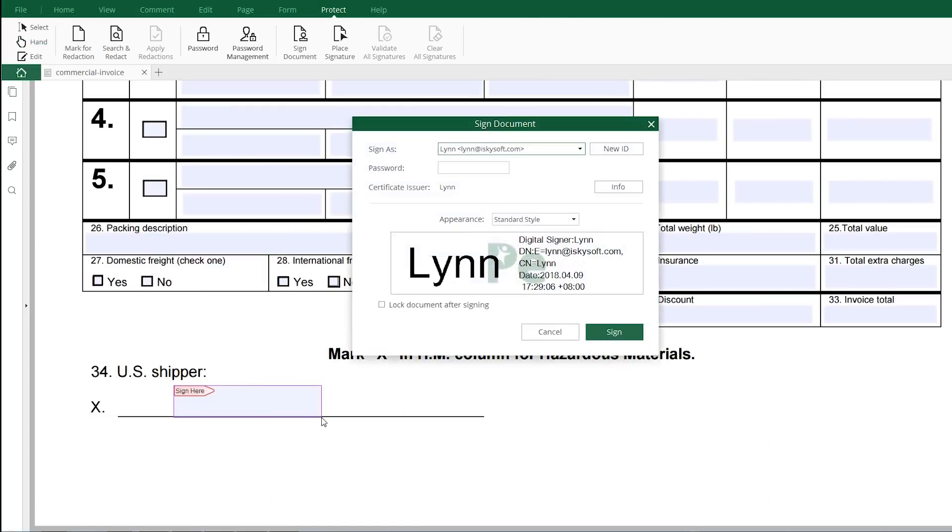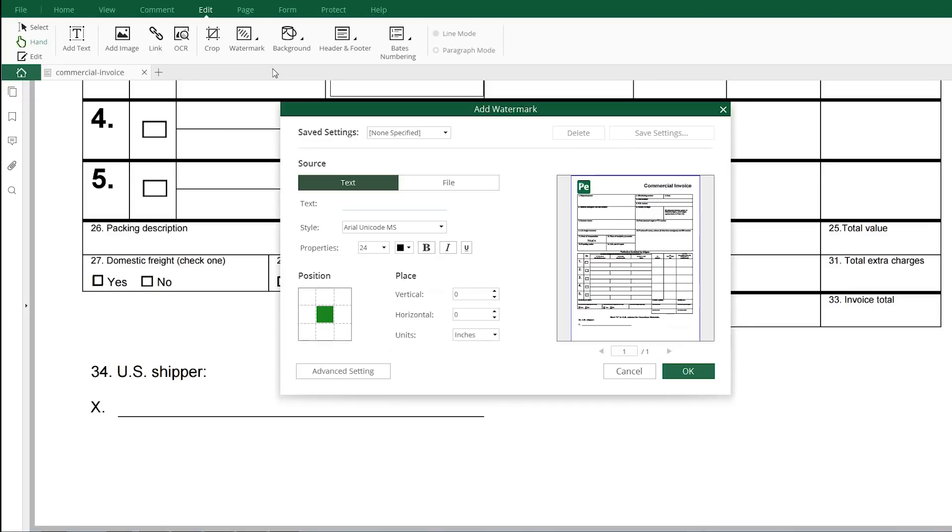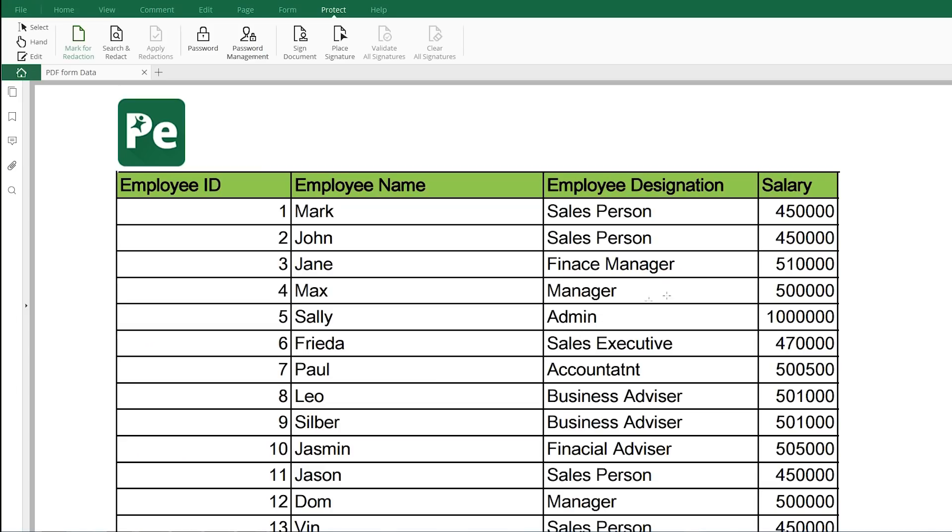Once the document is finalized, you can add signature or watermarks and email it.